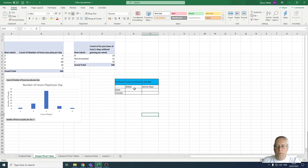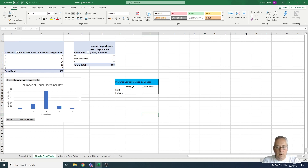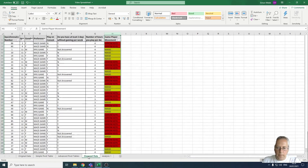What we're going to do with our COUNTIFS statement is look for all of the males that want the WASD control method, and all of the males that want the arrow keys as a control method, and then the same thing for females — looking at the number of females that wanted WASD and the arrow keys as a control method.